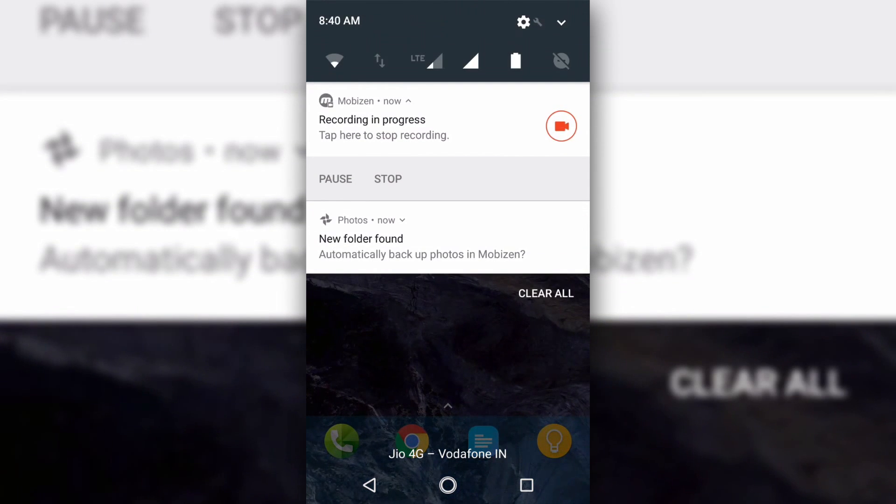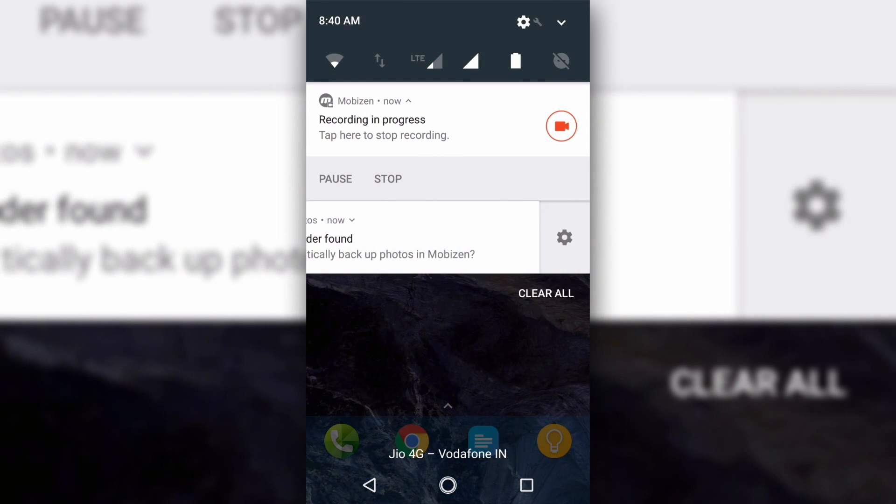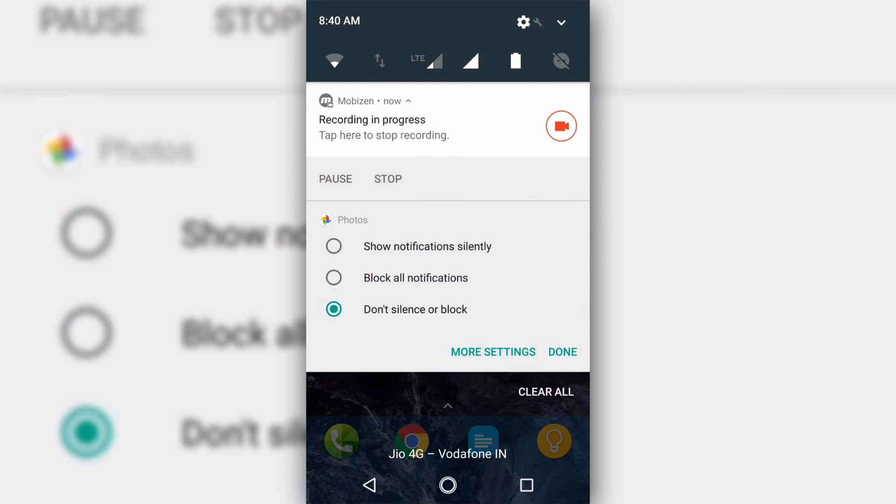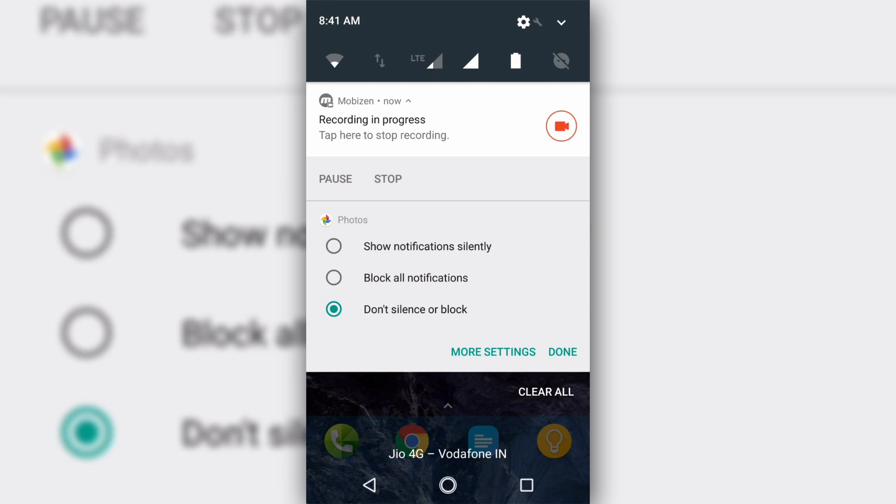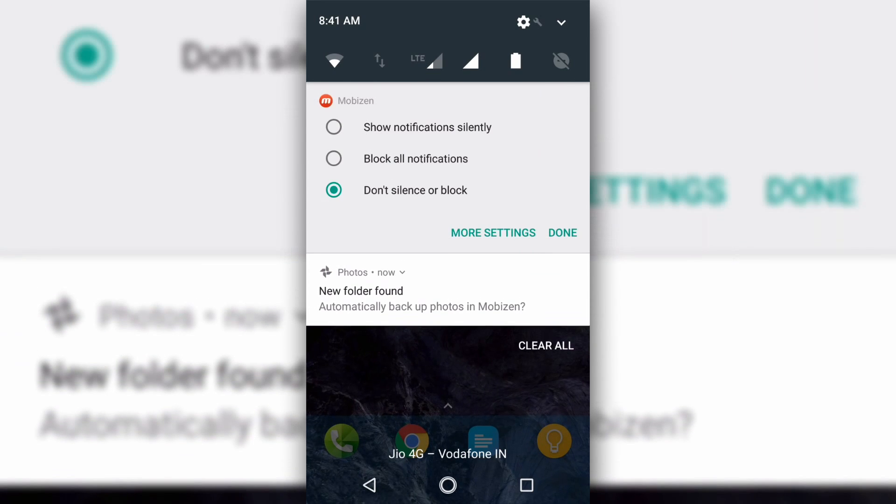Oreo is also the third iteration of Android where the way the system handles notifications has changed. It takes all the great features from Nougat and makes it better.